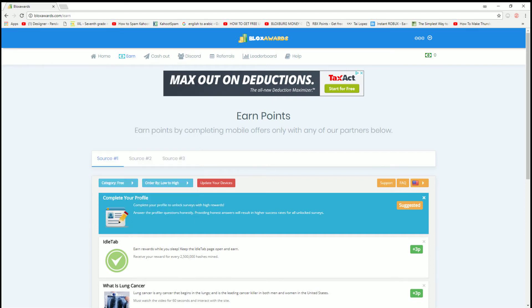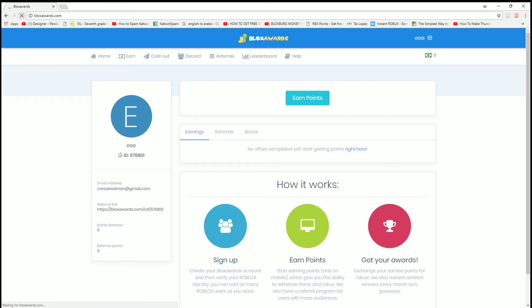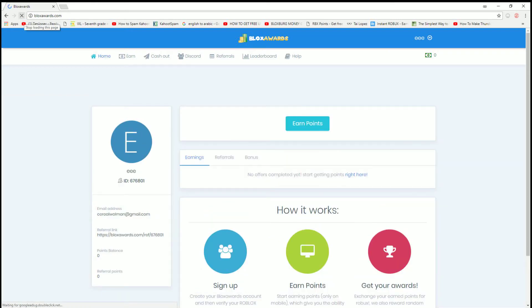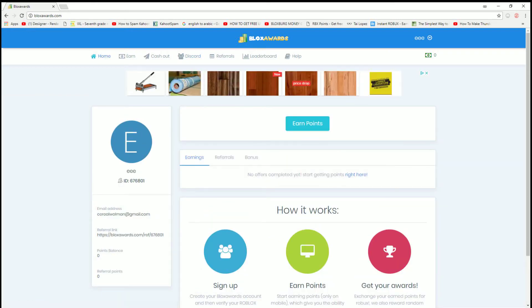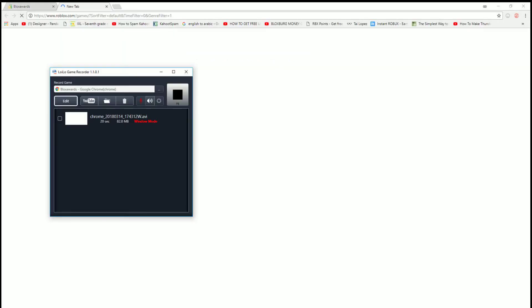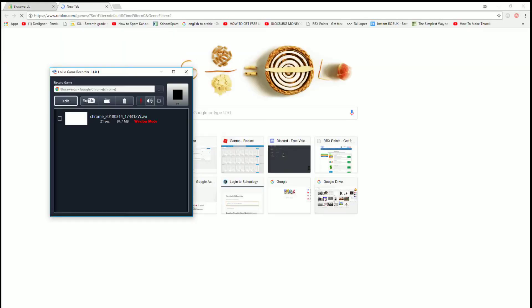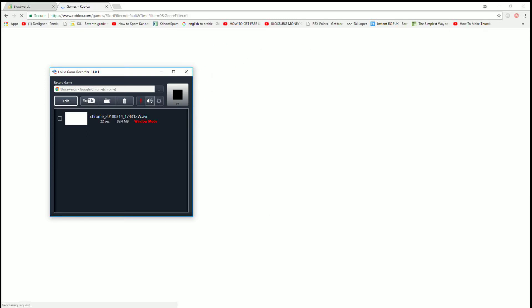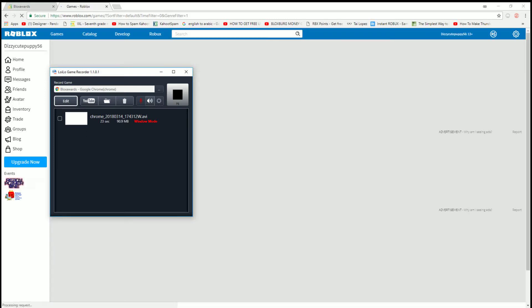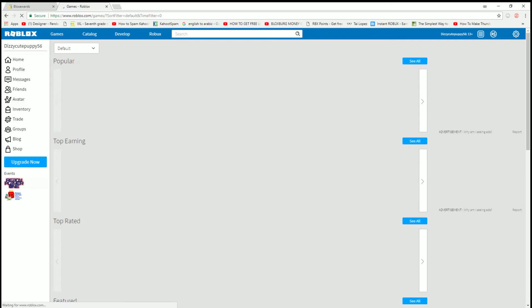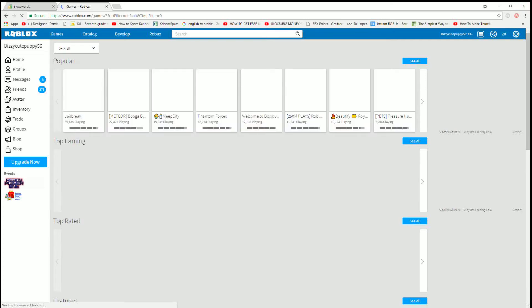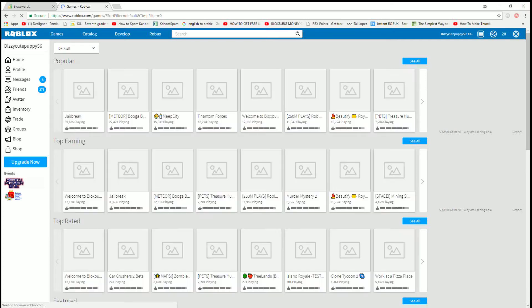Hey guys, BoardShot here, and today we're going over a way to earn Robux for free. Yes I know, but this isn't any normal way to earn Robux for free. You see, there's Blox Awards, and I'll show you right now that I got 20 Robux out of that right now, right there.